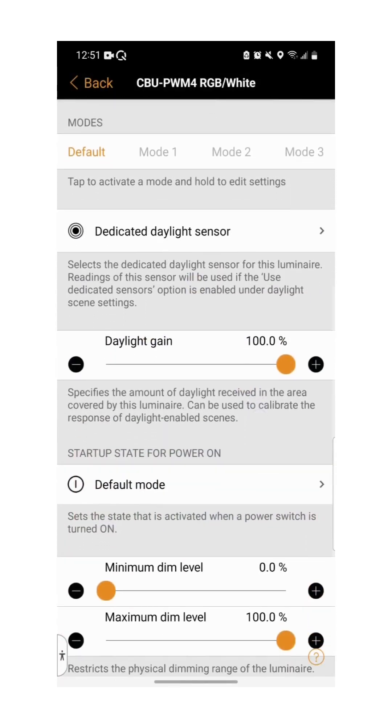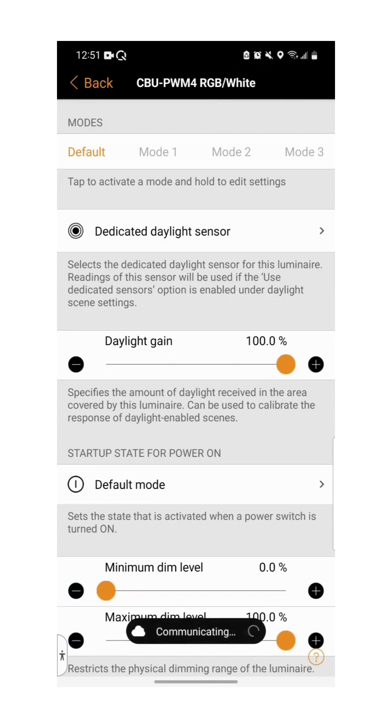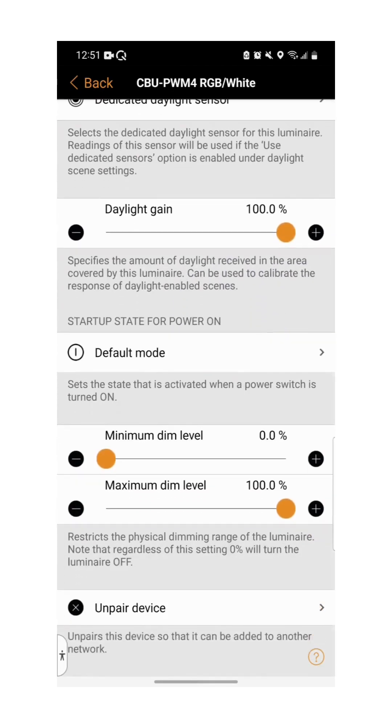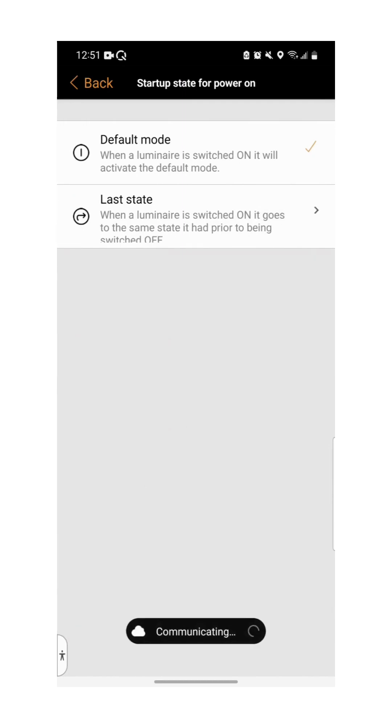In this page you can set a dedicated daylight sensor, and set the daylight gain for your luminaire. We can also change the luminaire's startup state. The options are the default mode, shown earlier, and the state of the luminaire when it was last powered off.